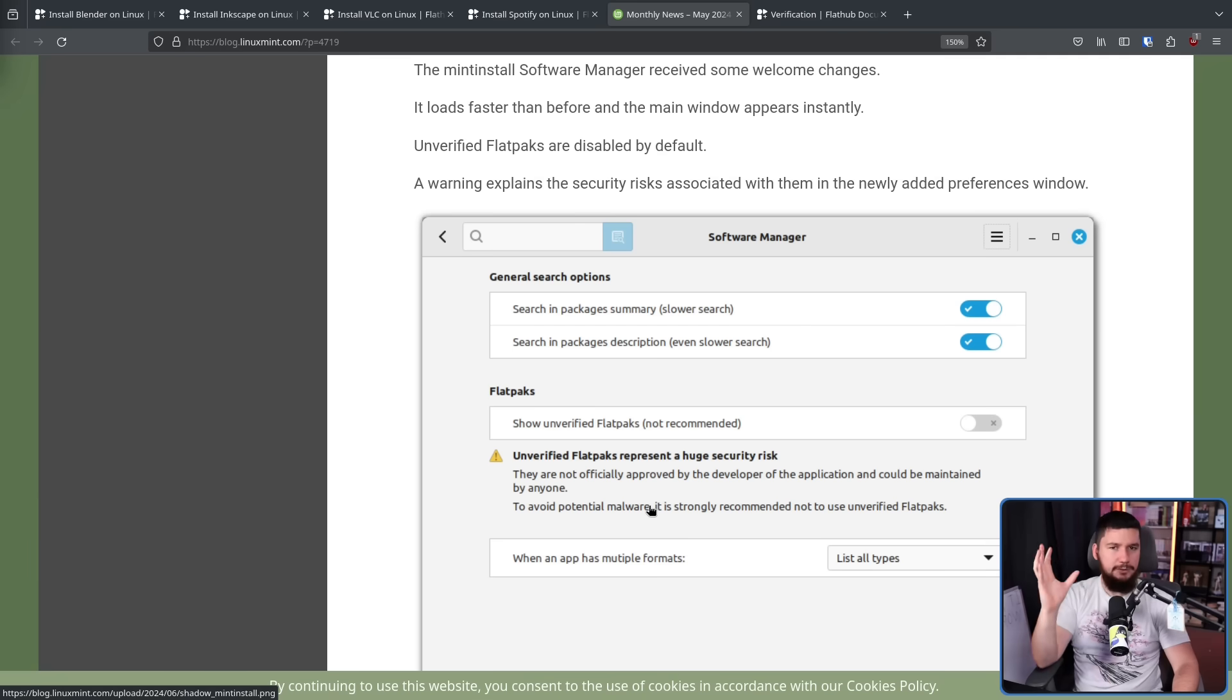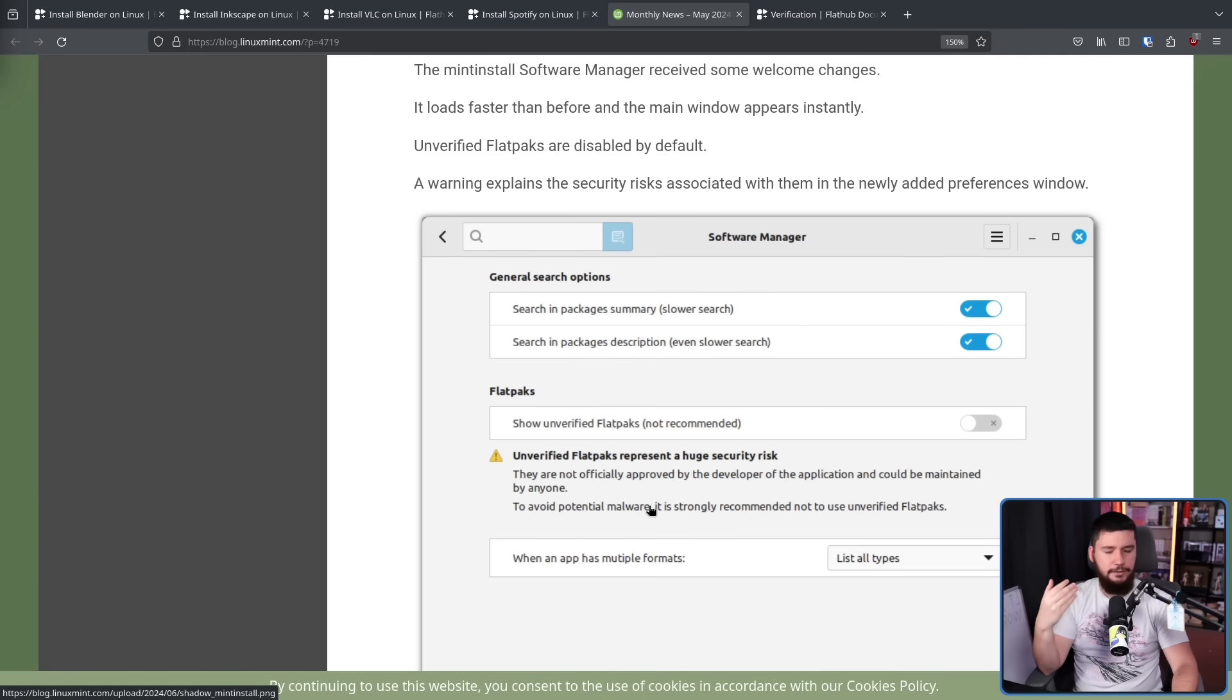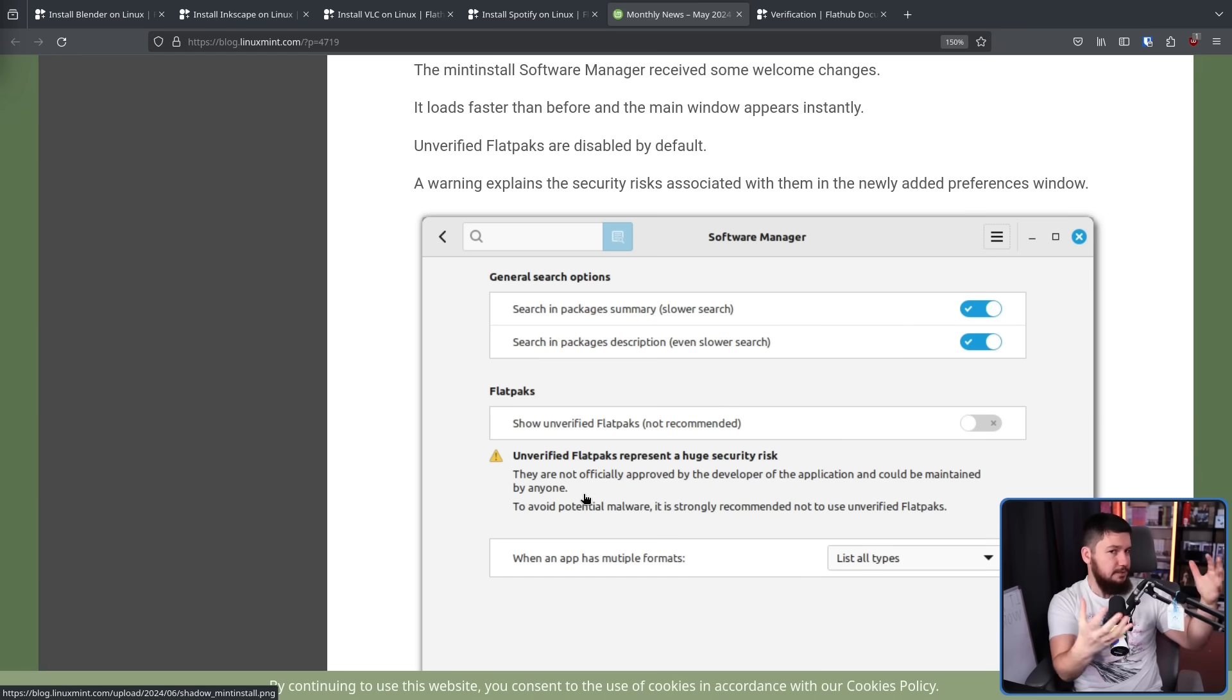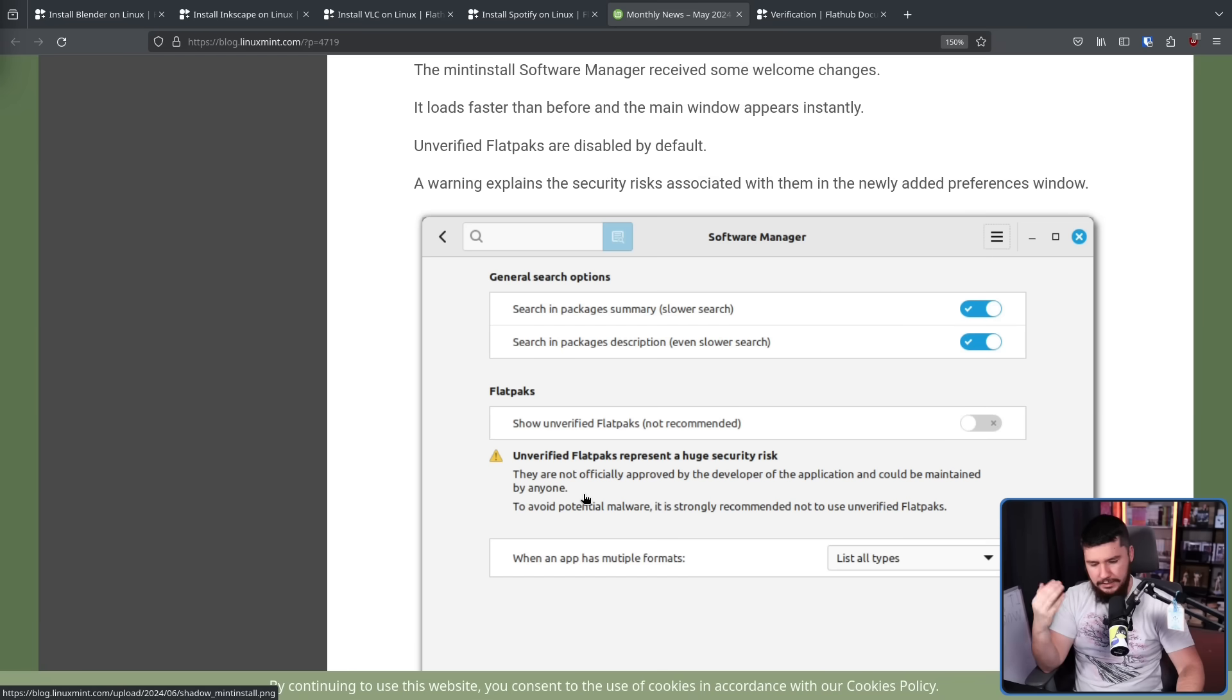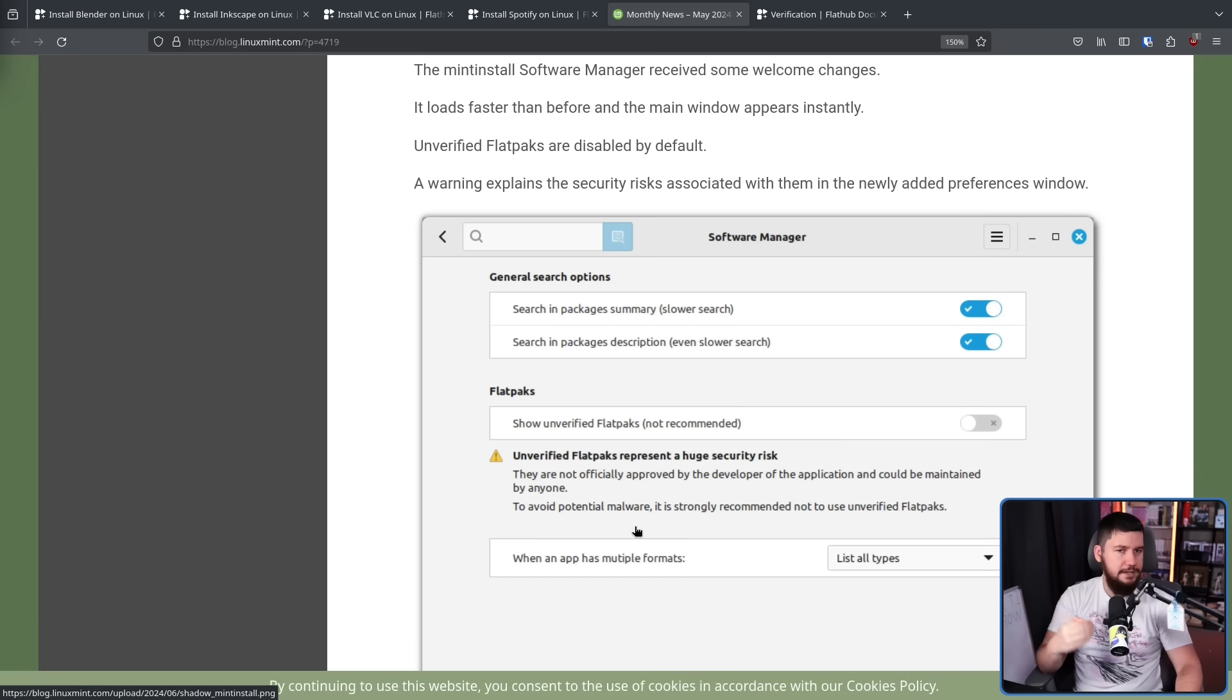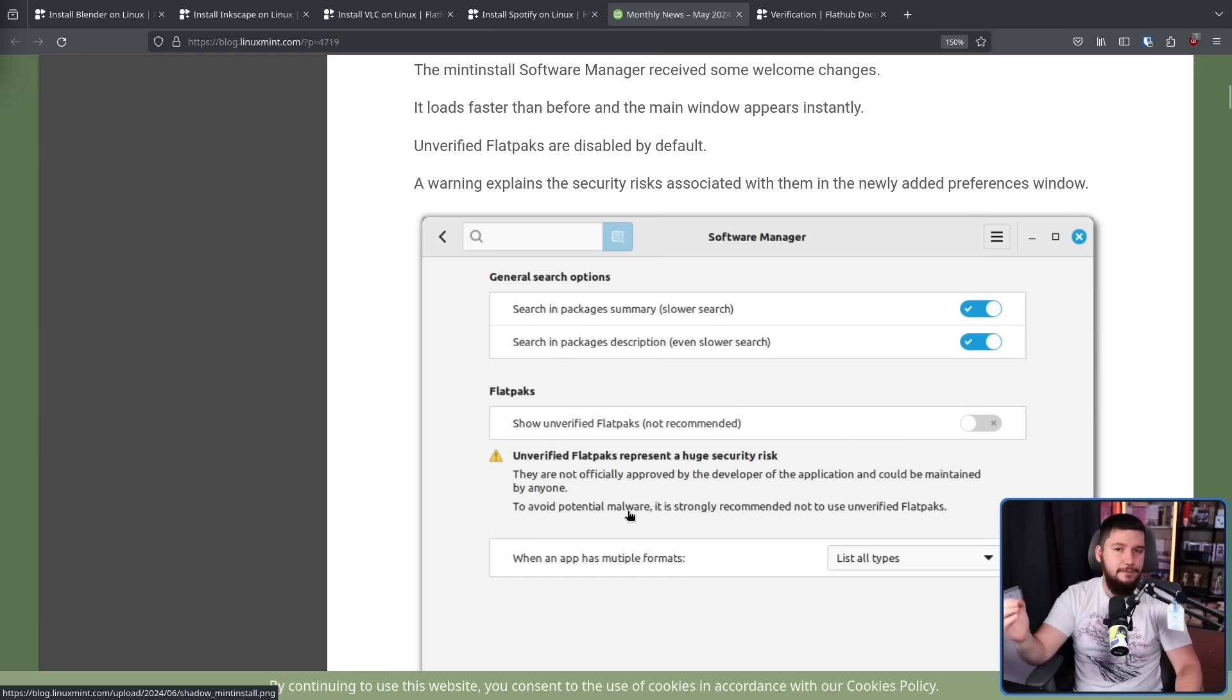I think a much better way to handle this is not focusing on the security aspect of it, but just focusing on the first part here where the application isn't maintained by the upstream developer. It could be maintained by anyone. And giving users the information to know if they have a bug, where they should be going with that bug. I think that by itself is already useful enough information to have in your installer.